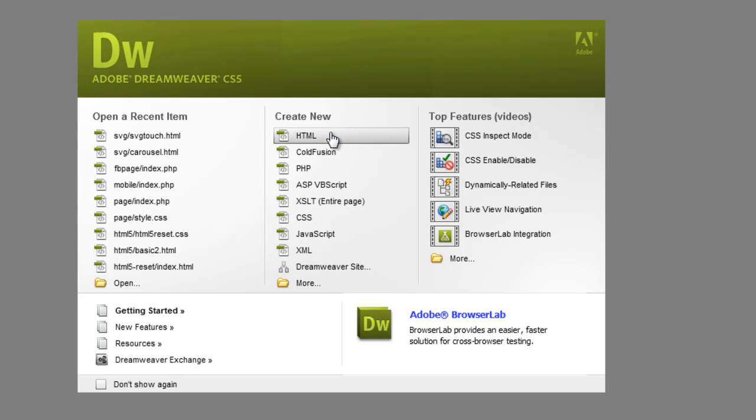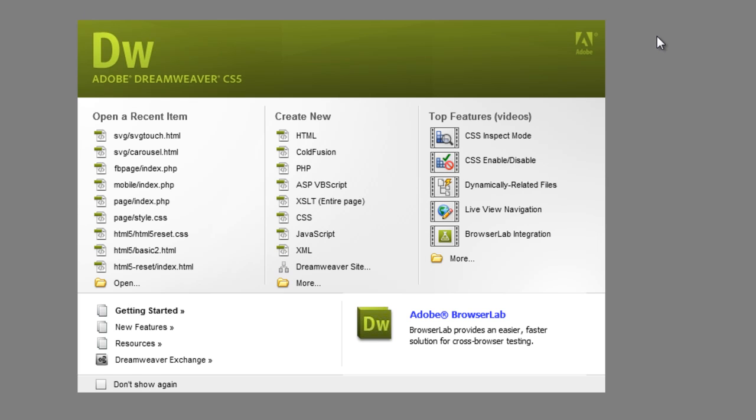Hey guys, Adam here. I just wanted to do a quick video to show you the process of setting up a site in Dreamweaver again, just so you guys have the video and you can watch it over and make sure you don't miss anything and really understand the process of setting it up.